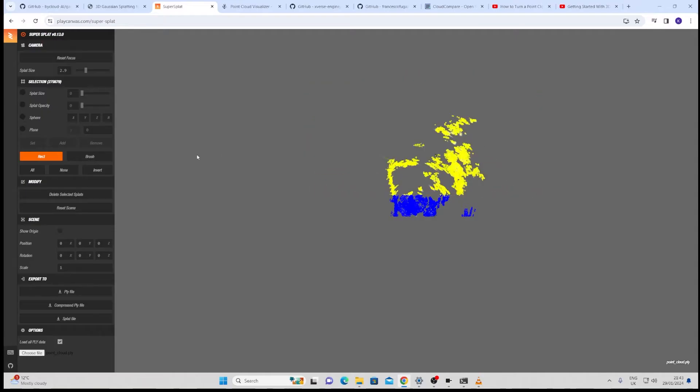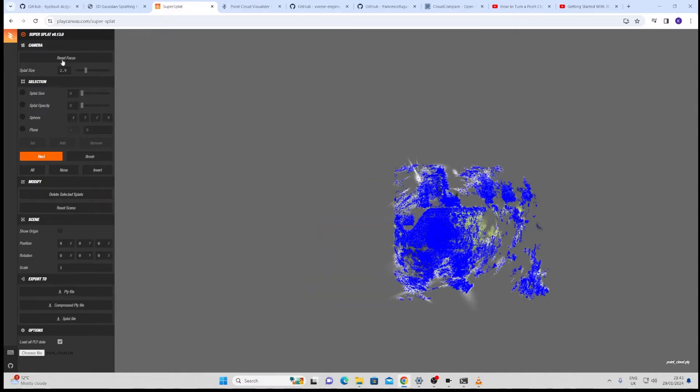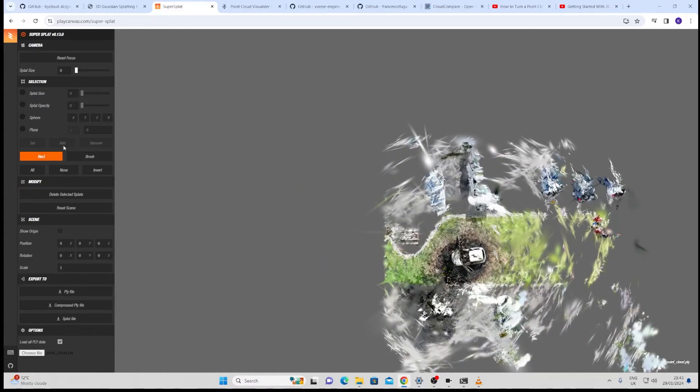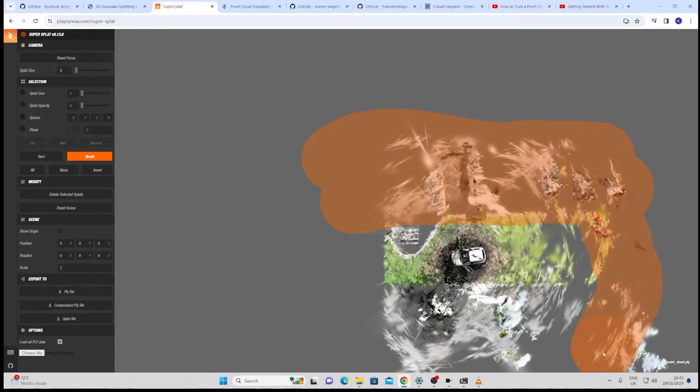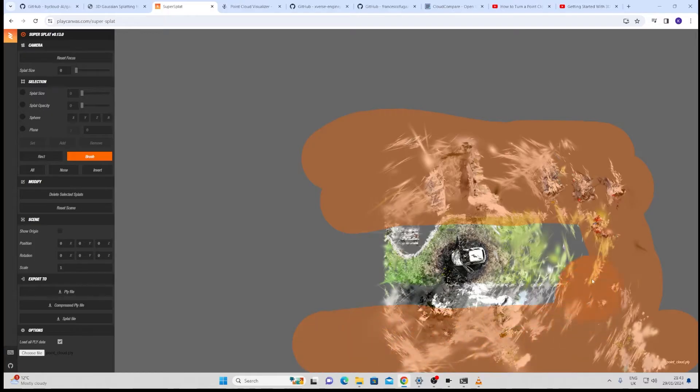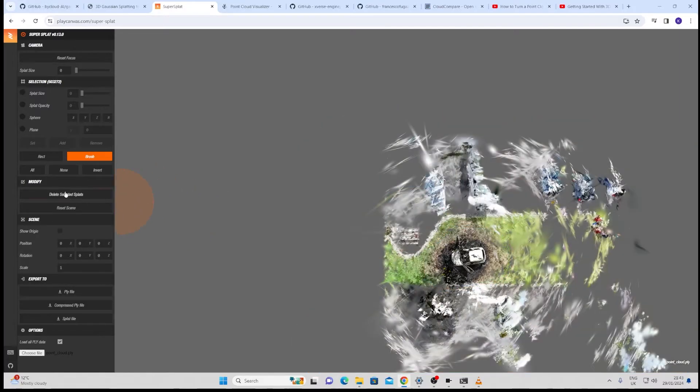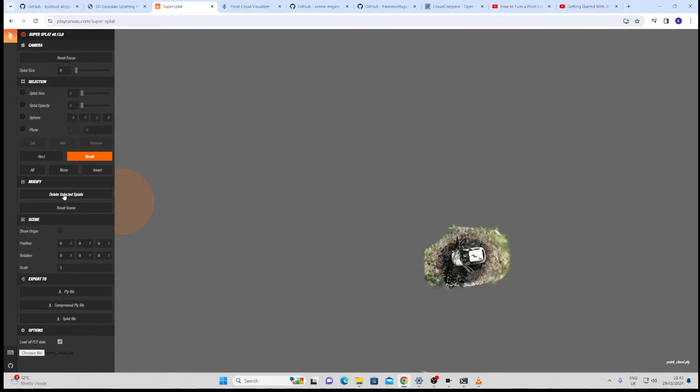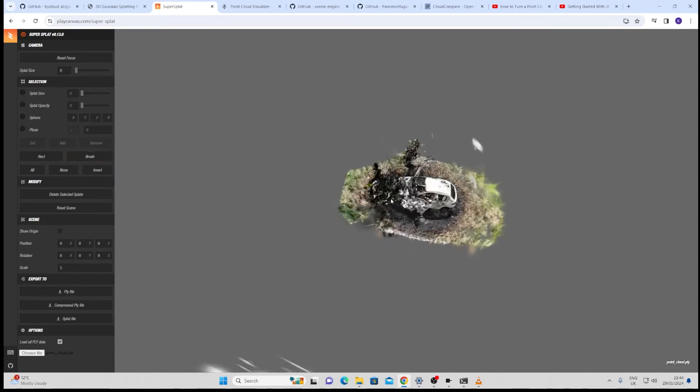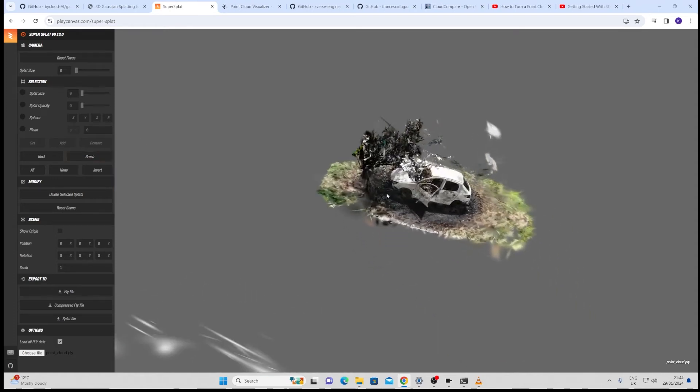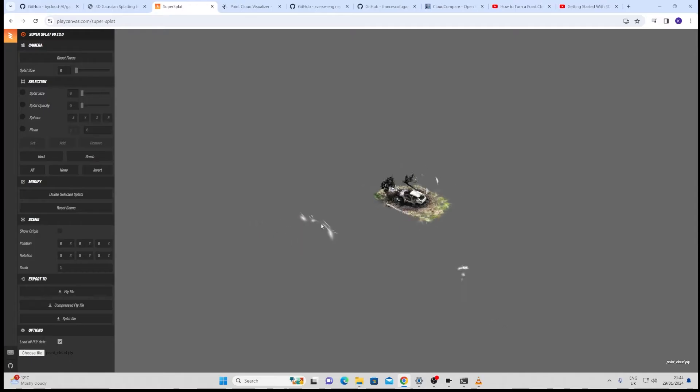I'm going to do the same here, delete selected splats. I can also use this brush tool where I can use the square brackets, really intuitive here, to just paint out the bits that I don't want. I'm going to go in here and just paint off all of this bit here. When I'm done I'm just going to click delete selected splats, click off of that and see what else we need to remove here. That's worked really well so far.